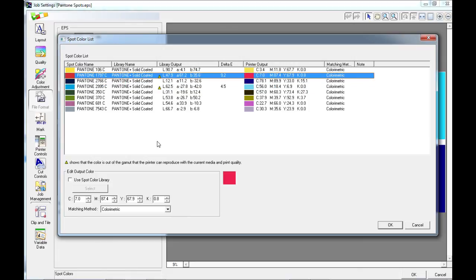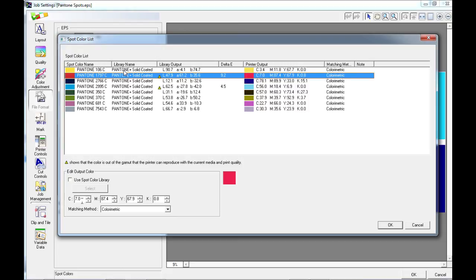So from experience or from trial you may know a better CMYK output for this Pantone on the selected media. In which case you can edit the output color by entering a specific CMYK value.